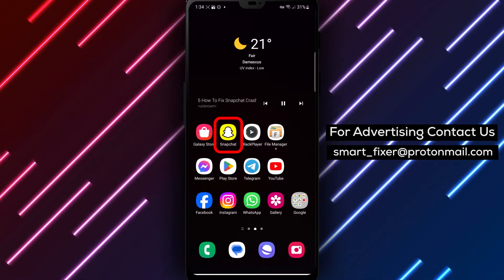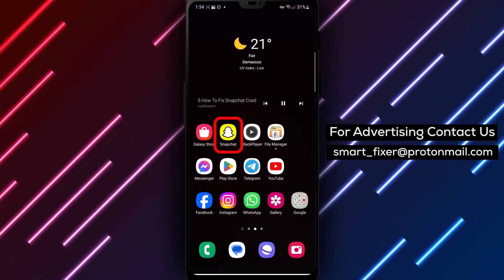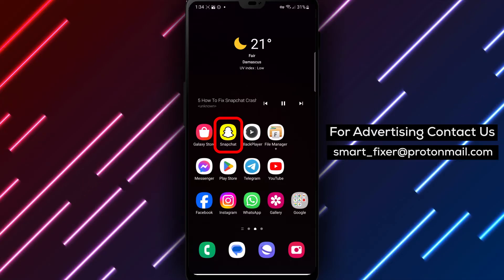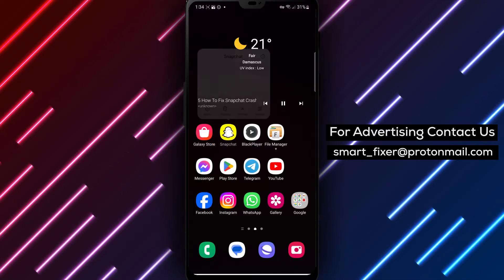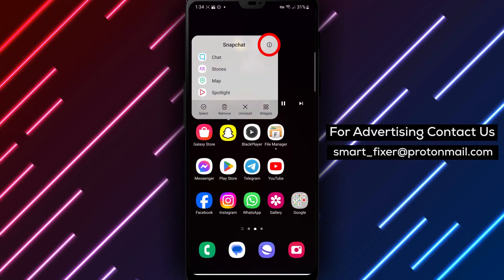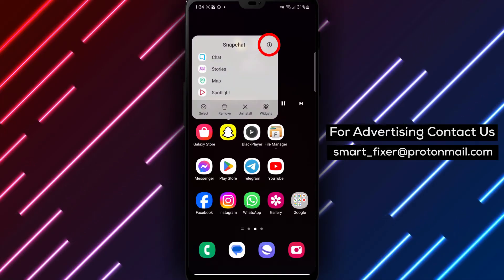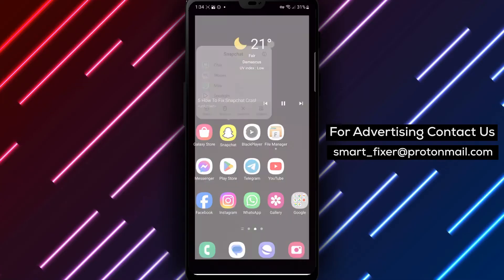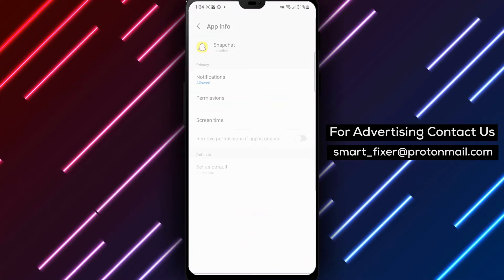Step 1. One of the first things you can try is clearing the app's cache and data. This can help eliminate any temporary glitches or conflicts. Once you've done that, re-sign into the Snapchat app.